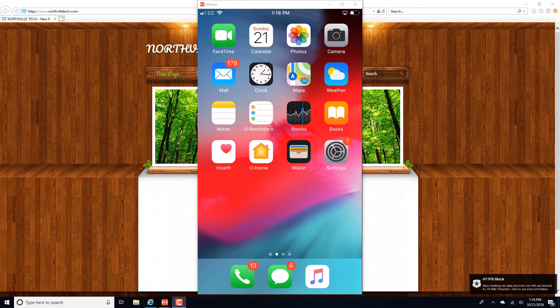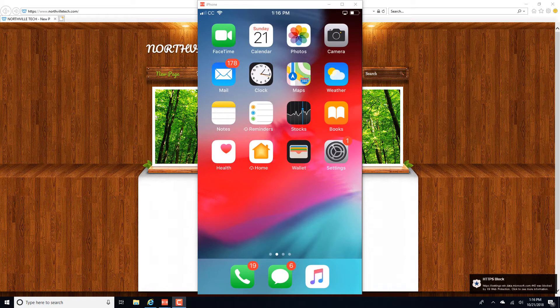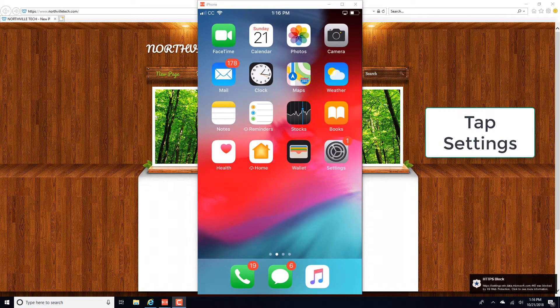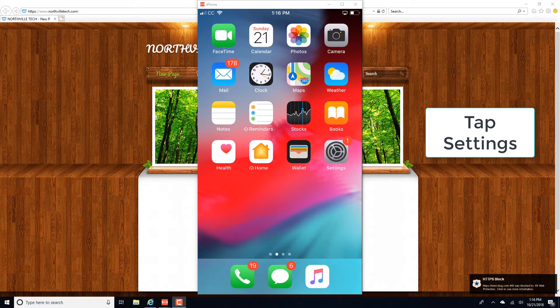Hey guys, this is Northwell Tech. In this video, we're going to learn how we can turn off Screen Time on an iPhone. So in order to do that, tap on Settings.